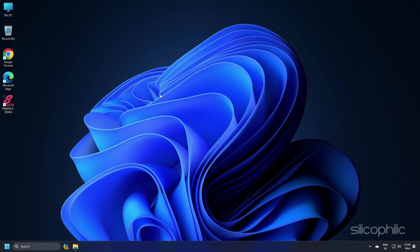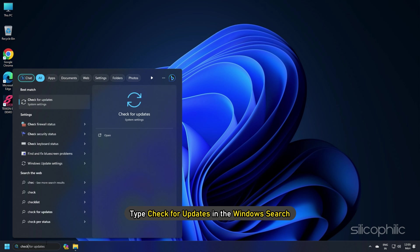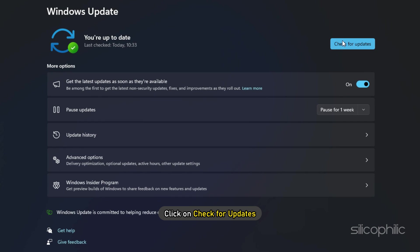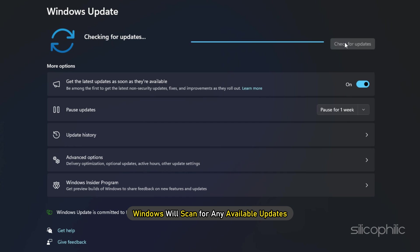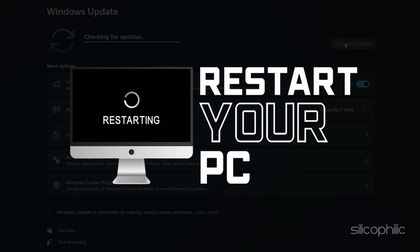Method 4. If your system isn't updated regularly, there could be compatibility issues that cause Call of Duty Modern Warfare 3 to stutter or drop FPS. To update Windows, type 'Check for updates' in the Windows search and select the top option, then click Check for updates. Windows will scan for available updates — if there are any, download and install them. Restart your computer for the update to take effect if needed.